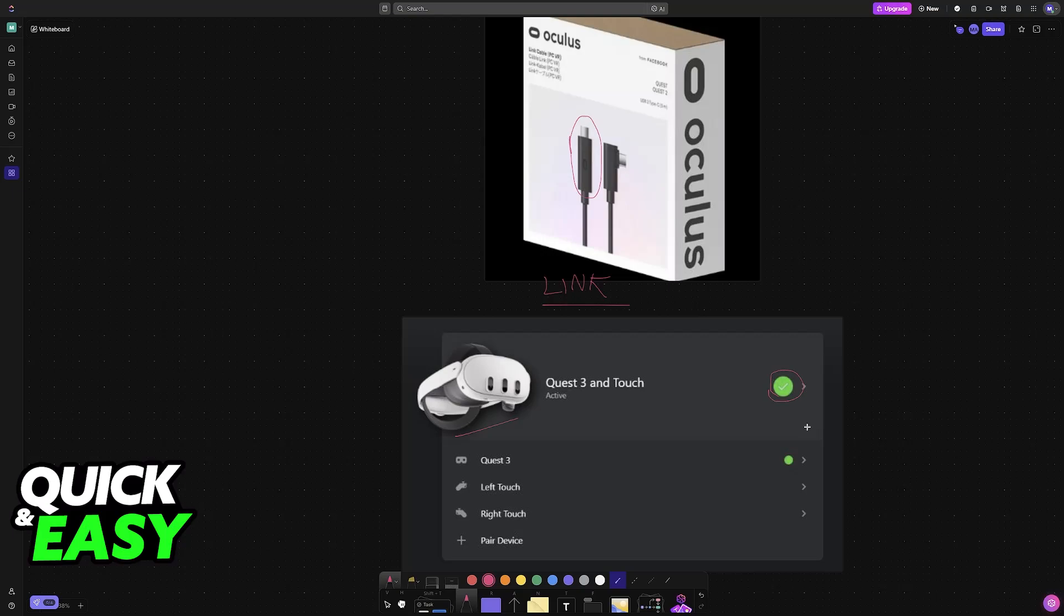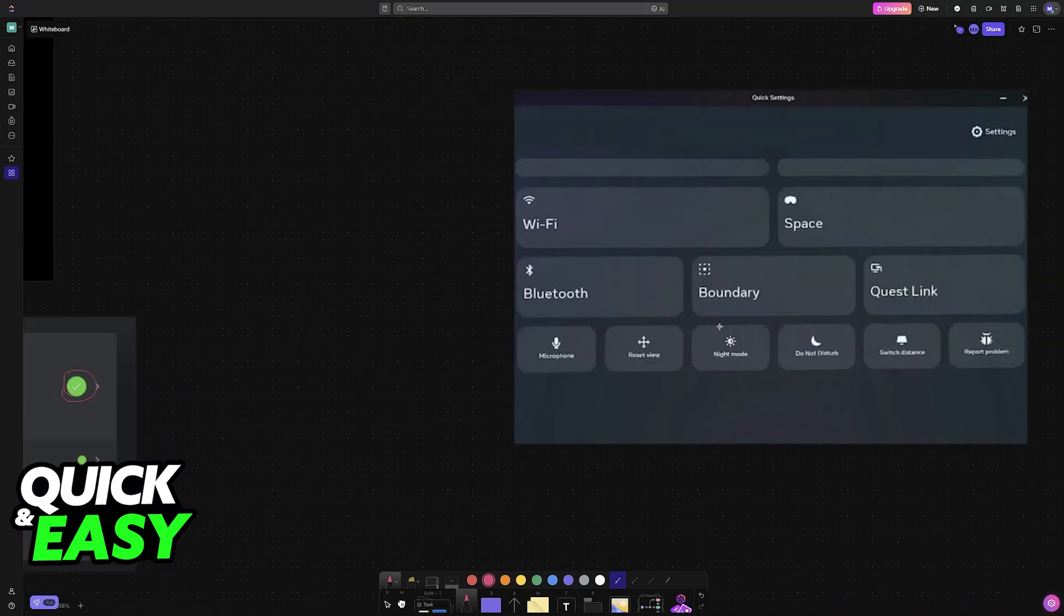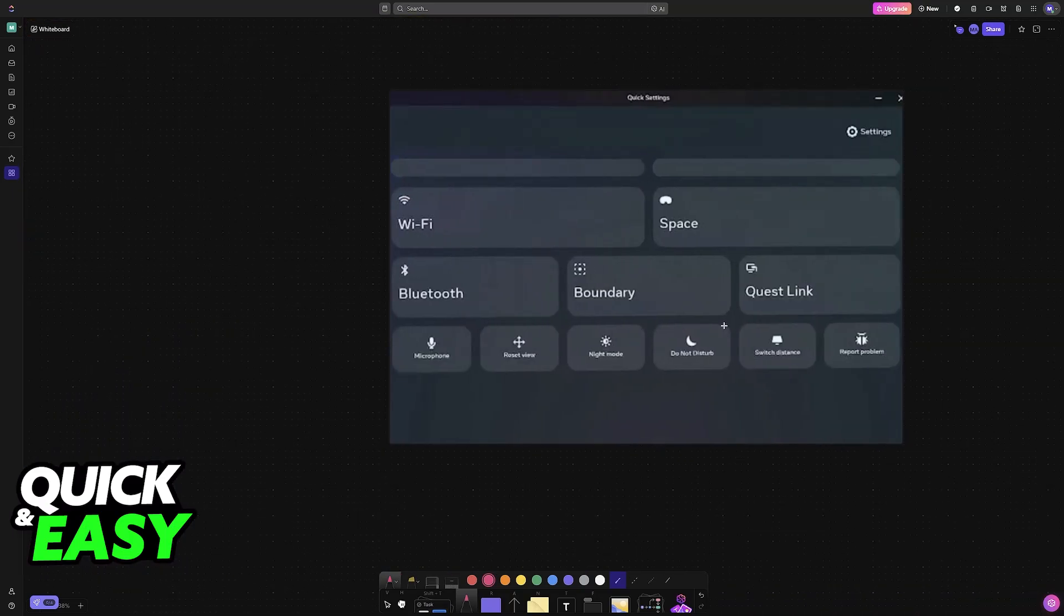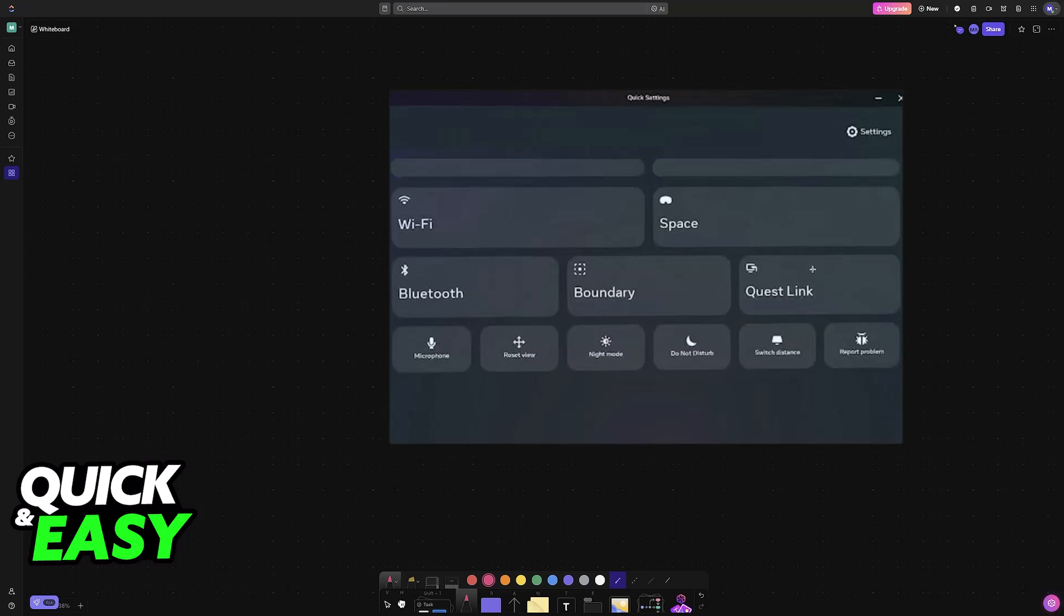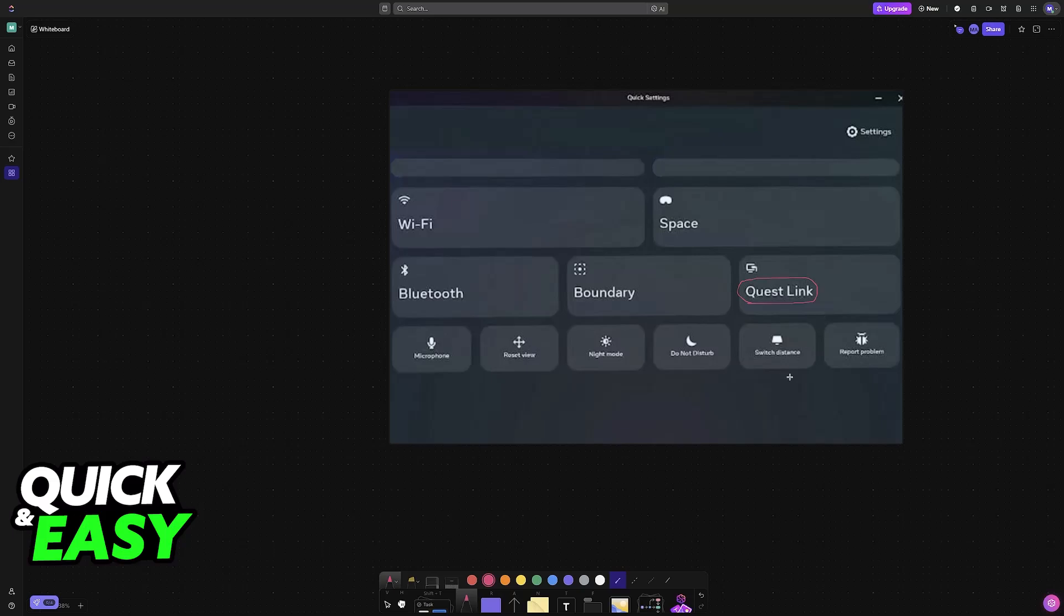You can also connect it wirelessly using Air Link, but for this you will need a very stable internet connection. You can do this within the app, and whenever you choose the settings on your actual Oculus headset, you will be able to find Quest Link. You will be able to use this feature to connect it to your PC.